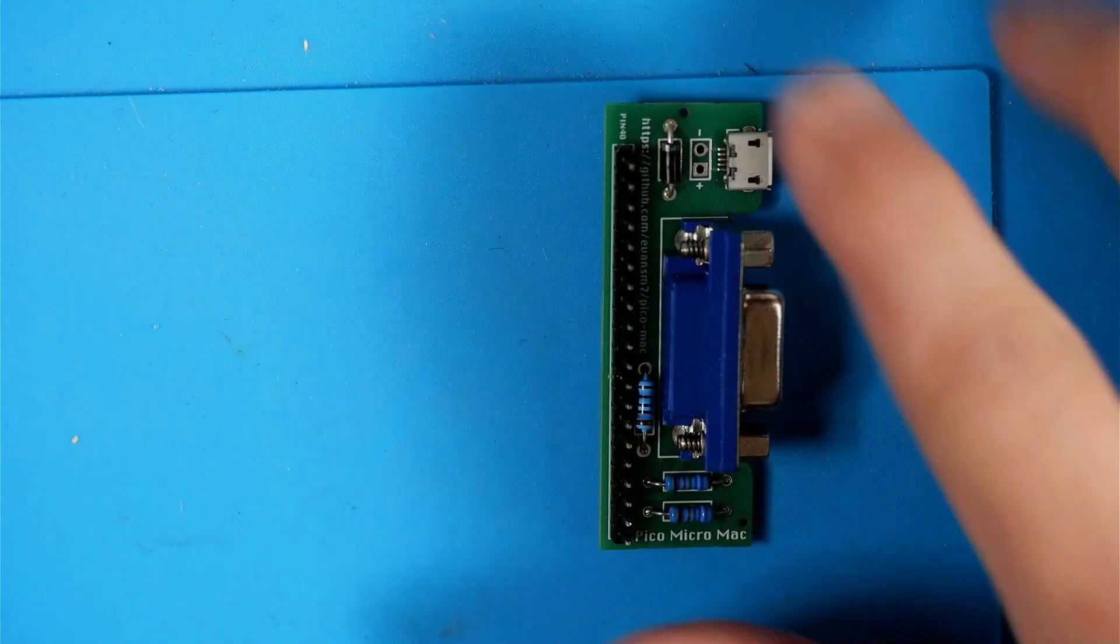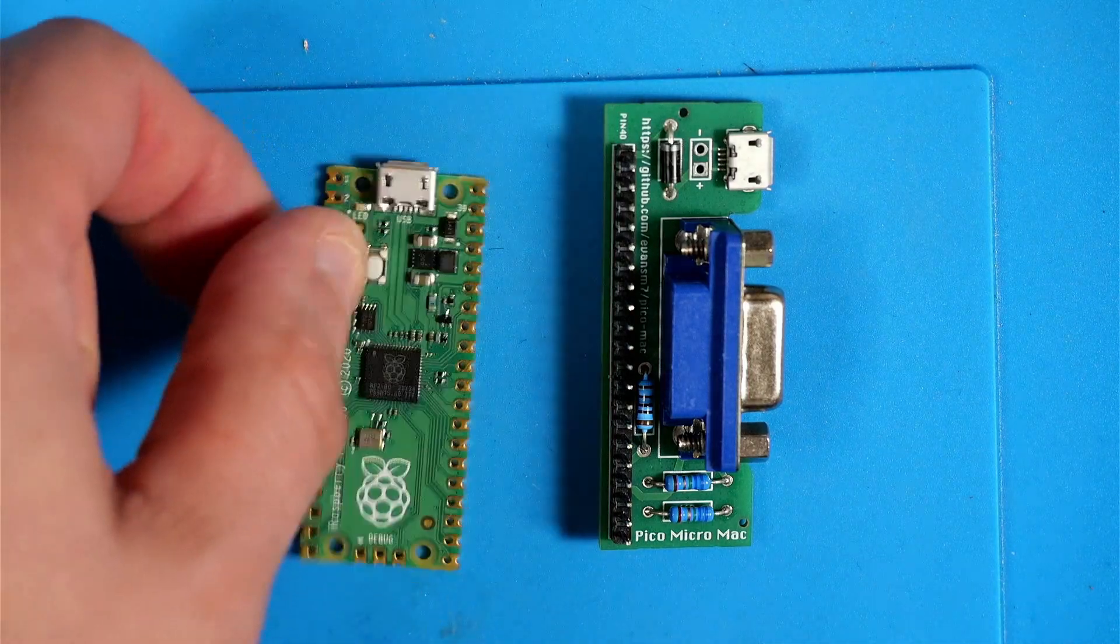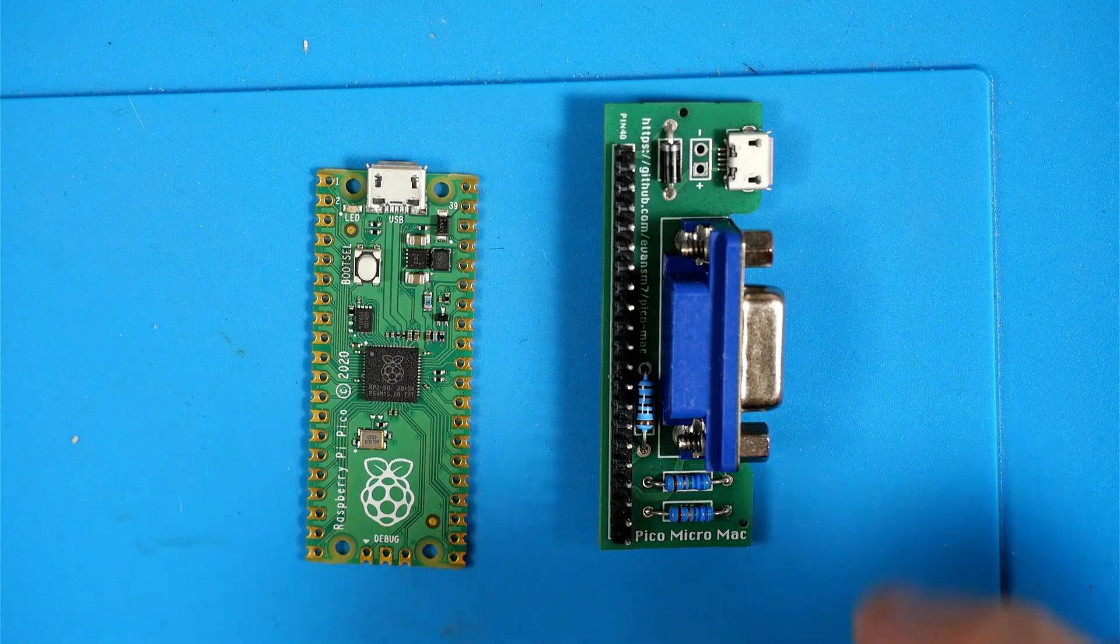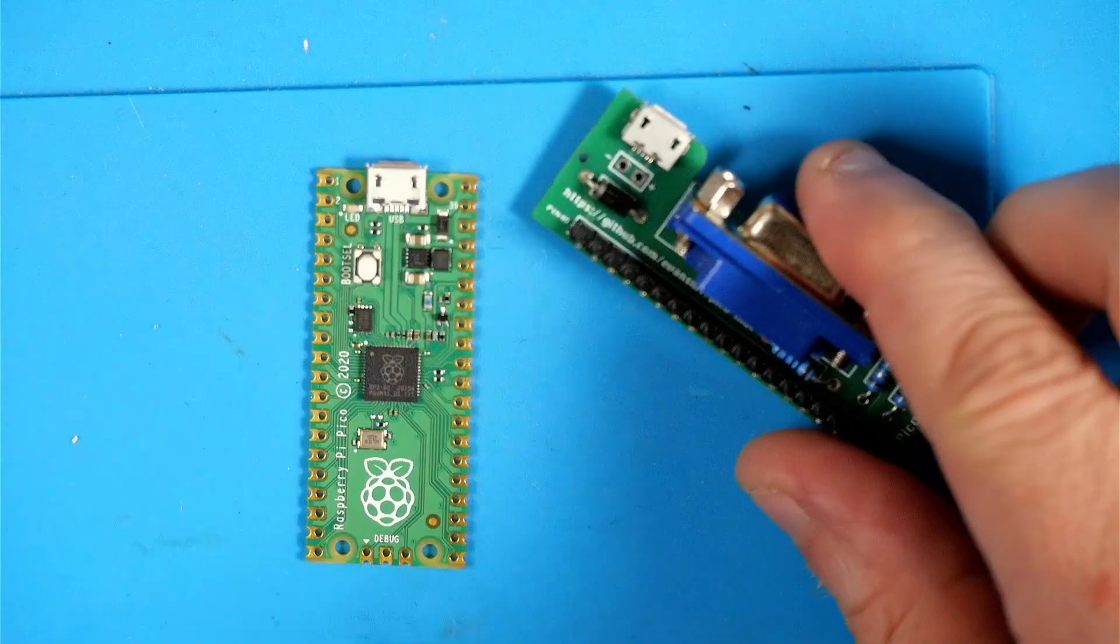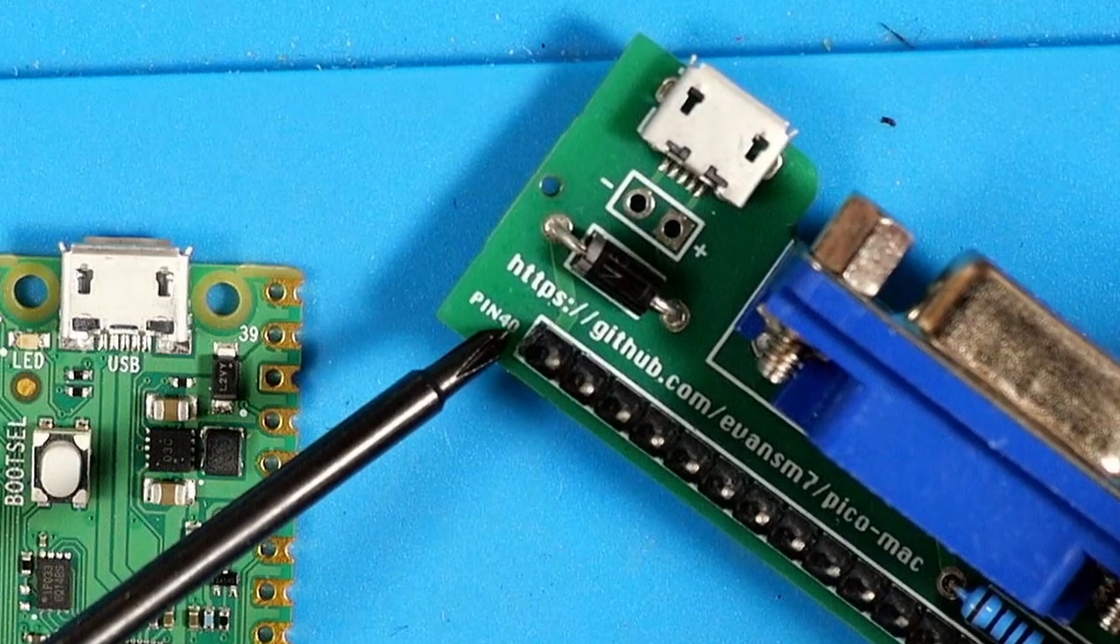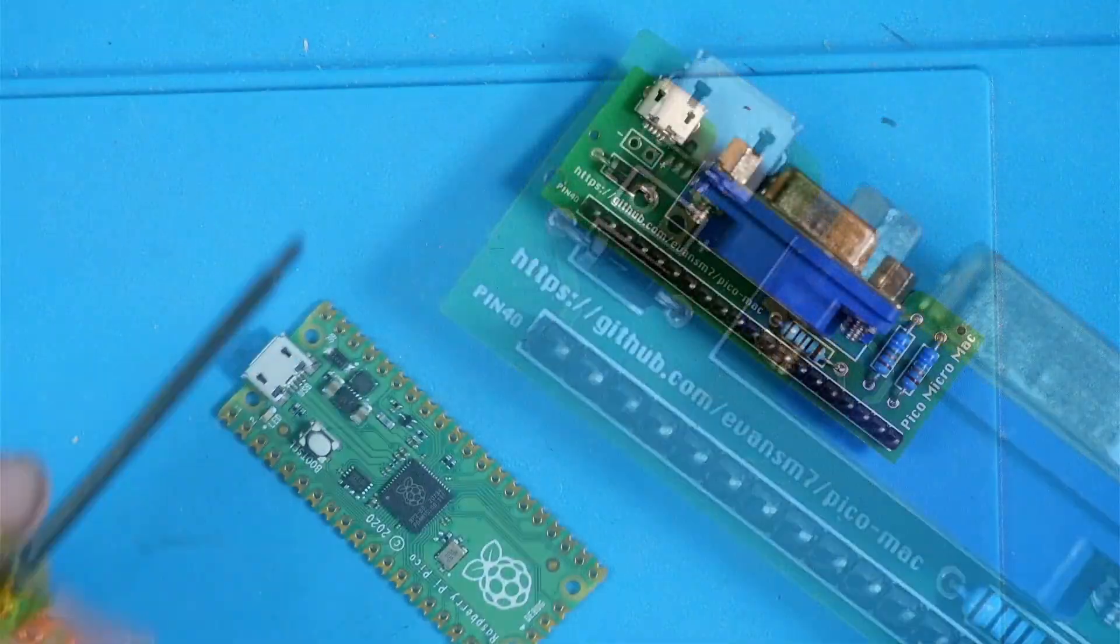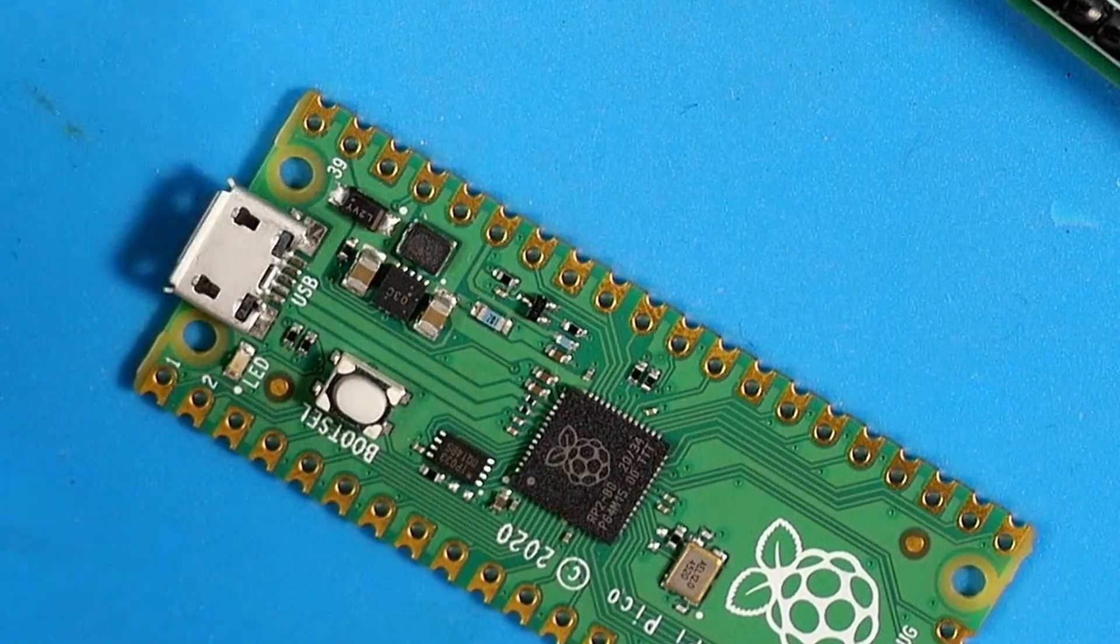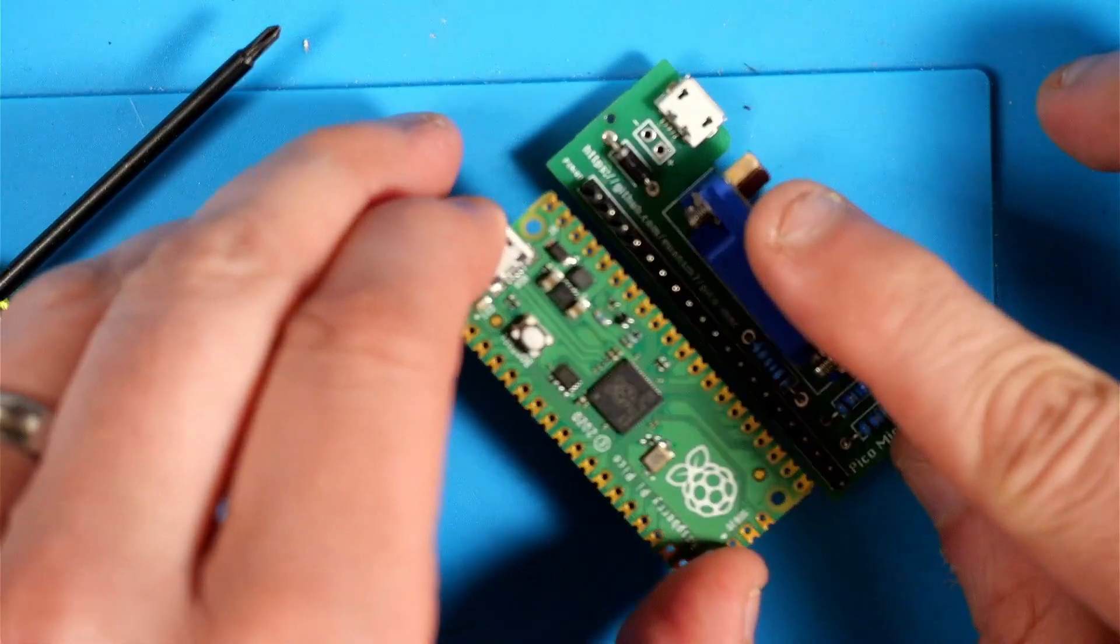Okay, here we have our Pico Micro Mac and Raspberry Pi Pico. If you notice right here in small print, you'll see that it says pin 40. And when you look at the Pico, you'll see that we have small print 39 there. So the one above it is 40. So that's how it's going to be oriented when we put these together.